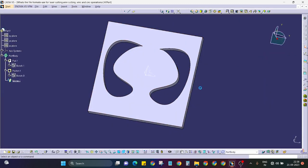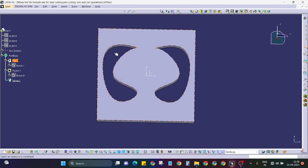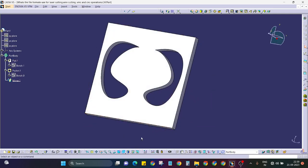For the laser cutting operation, we will save the file in DXF format. When the dimension is not critical and accuracy is not critical — accuracy is about 0.1, 0.2, or 0.5 depending on the machine — laser cutting is sufficient. But when we need precise accuracy within 10 to 20 microns, we will use wire cutting.